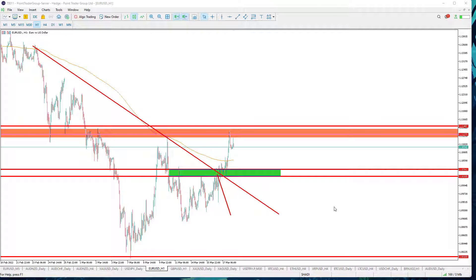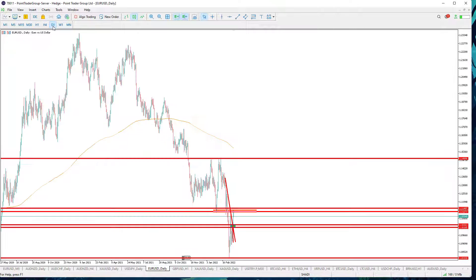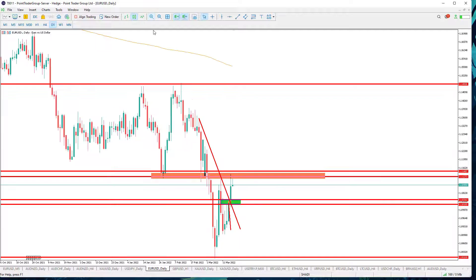Hello traders and welcome to this video. Today I will start with the Euro against the American Dollar on the daily time frame. As you can see here, the pair is trading below a strong resistance level 1.1150.